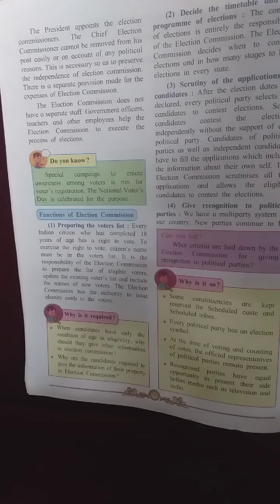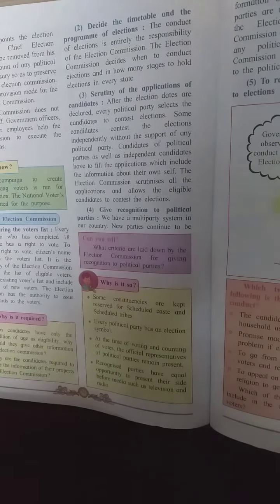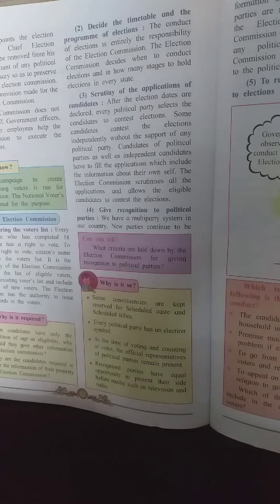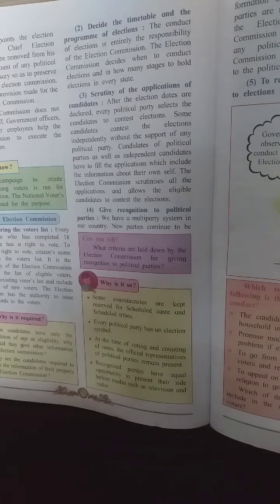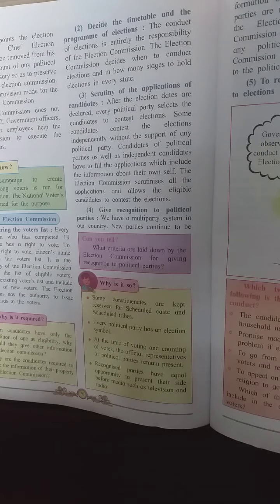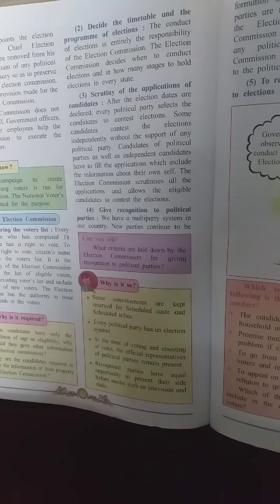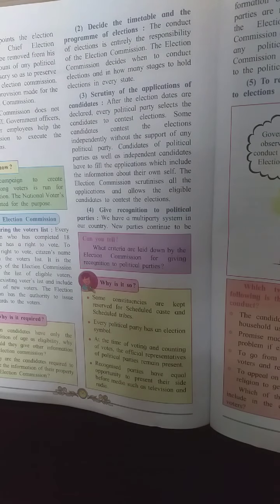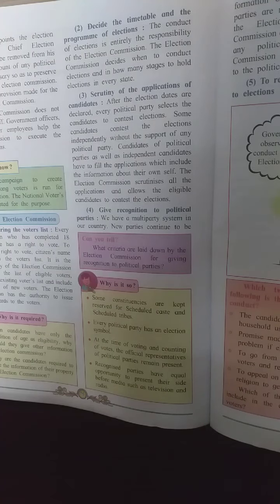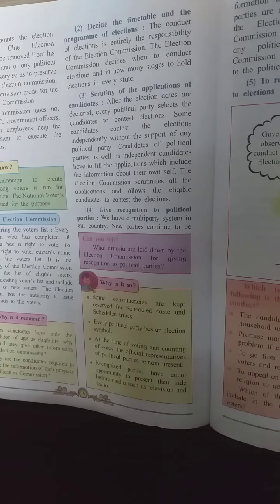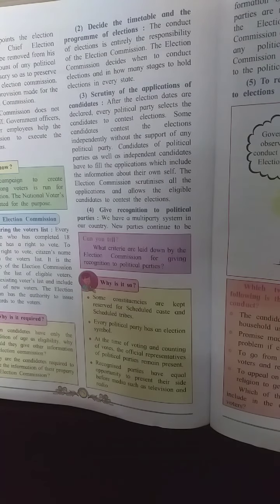The election commission has the authority to issue identity cards to voters. Second, decide the timetable and program of elections. The conduct of elections is entirely the responsibility of the election commission — it decides when to conduct elections and in how many stages. Third, scrutiny of applications of candidates. After election dates are declared, every political party selects candidates, and independent candidates may also contest. The election commission scrutinizes all applications and allows eligible candidates to contest.